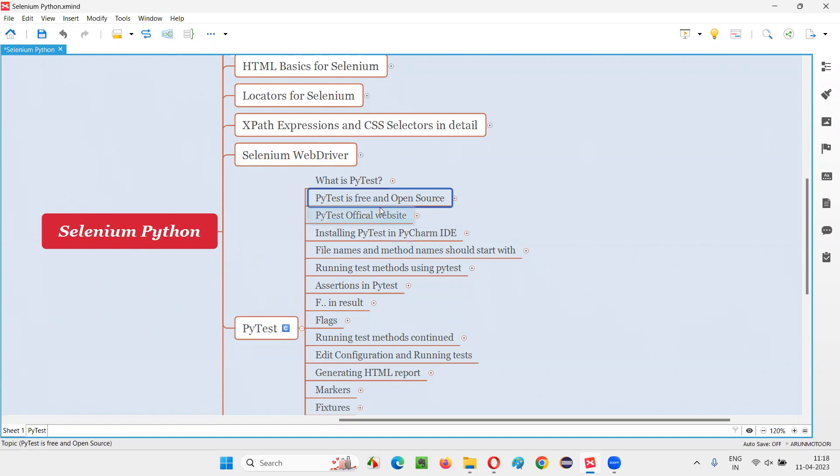PyTest is free. That means you don't have to pay any single buck to use this PyTest software or framework. It's completely free. You don't have to pay any amount for the license. Rather, you can use PyTest for completely free.